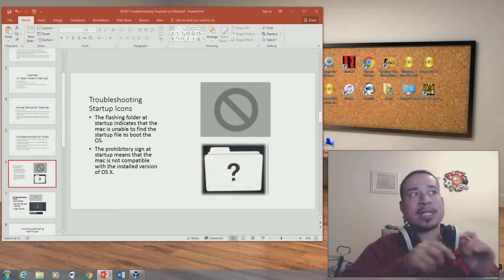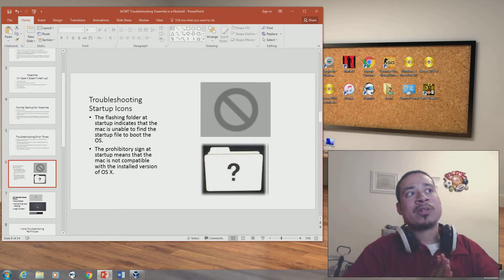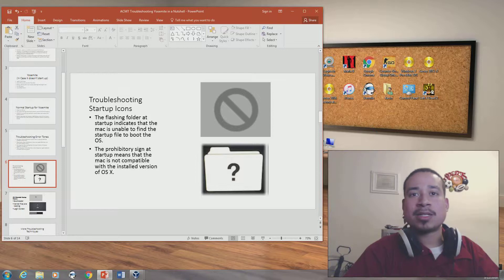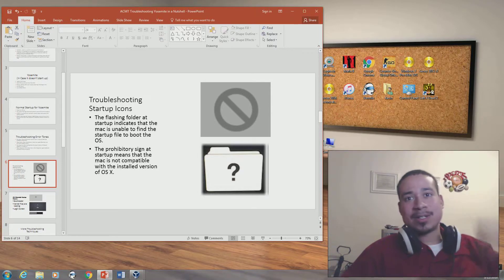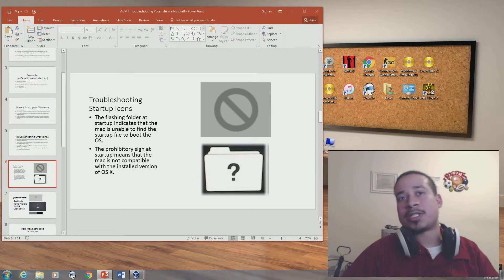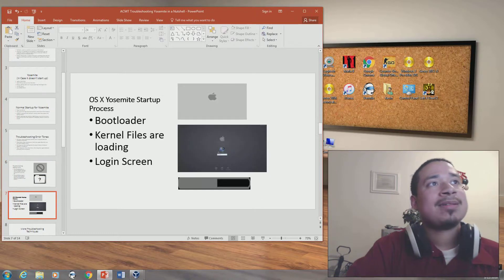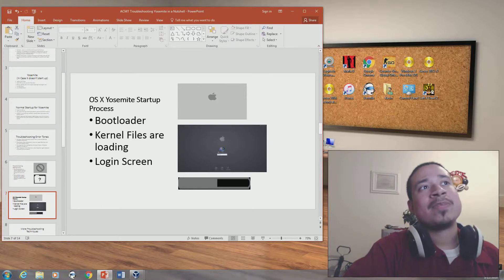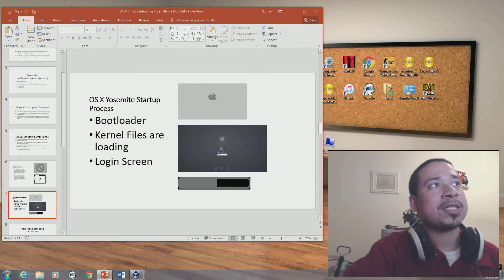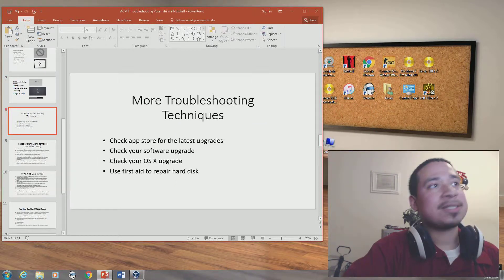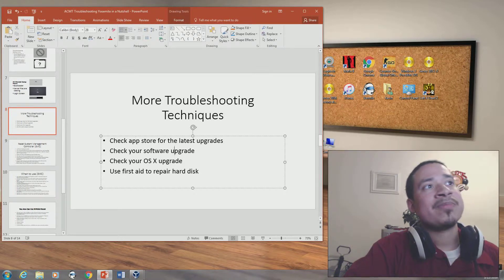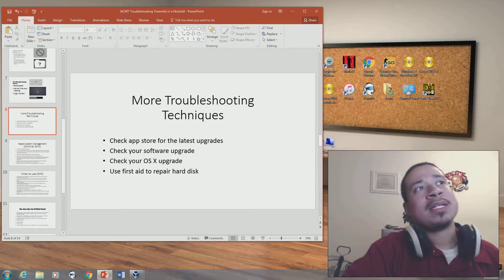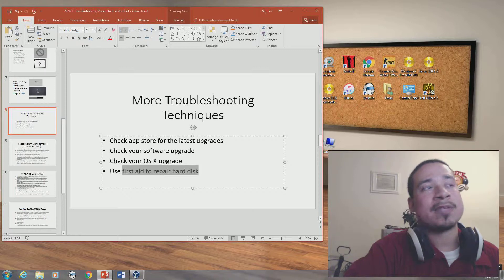If you get a circle with a slash on it, that means the computer is incompatible with the OS you just installed — for example, installing El Capitan on a machine that only supports Snow Leopard. The normal startup sequence shows the Apple logo, then the Apple progress bar, then the login screen. For more troubleshooting, check the App Store for the latest upgrades and check your OS upgrade.